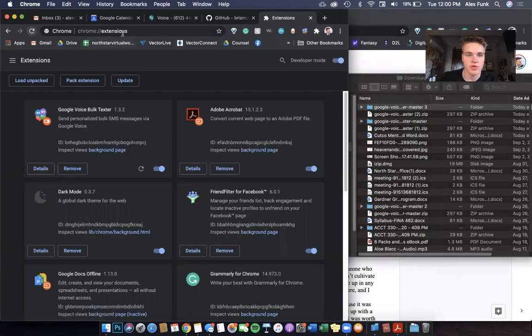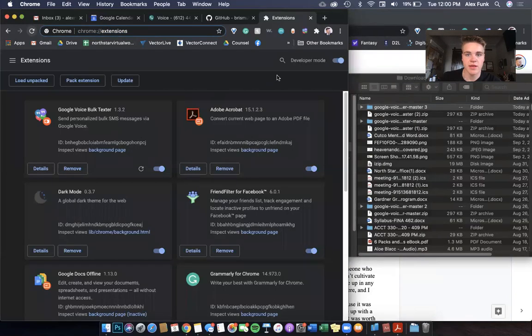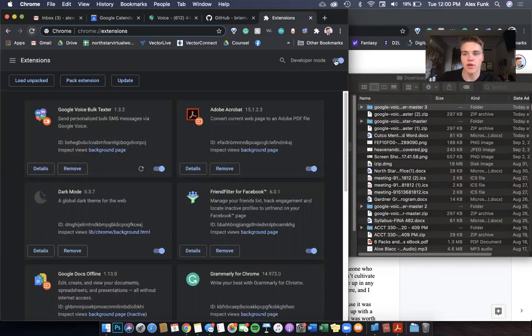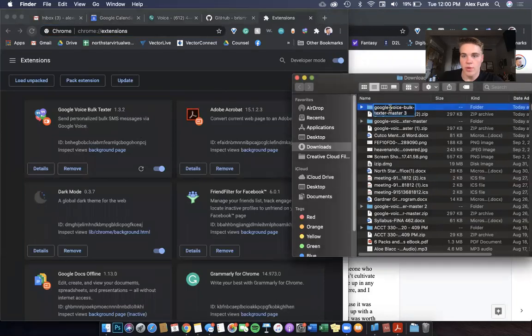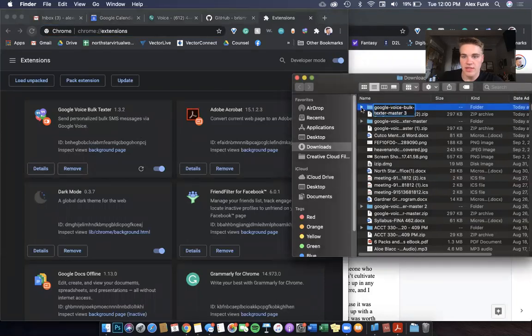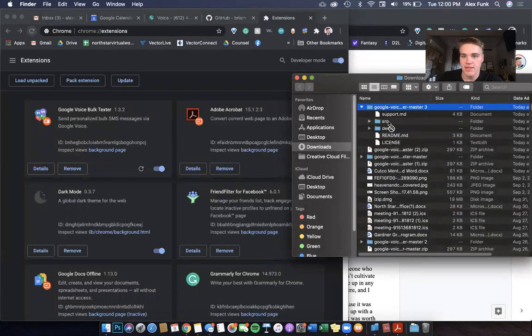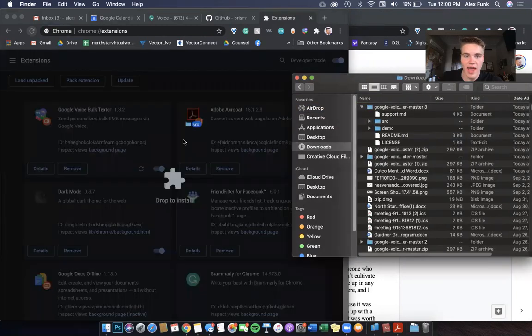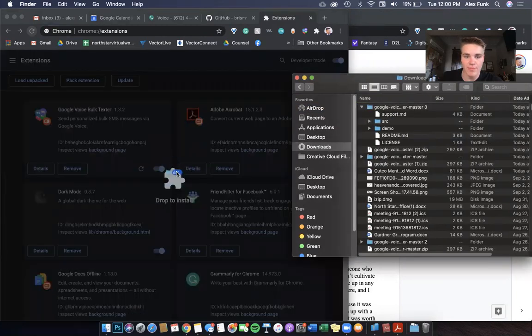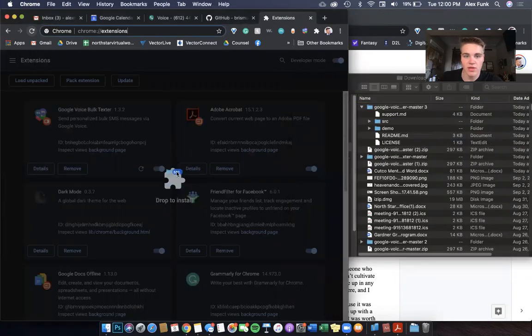Also, chrome://extensions is another way to get to this. Up in the top right, you're going to click on this and turn on Developer Mode. Then you have this on the side here. You want to open up your bulk texter, take the CRX SRC and drag it over and drop to install.